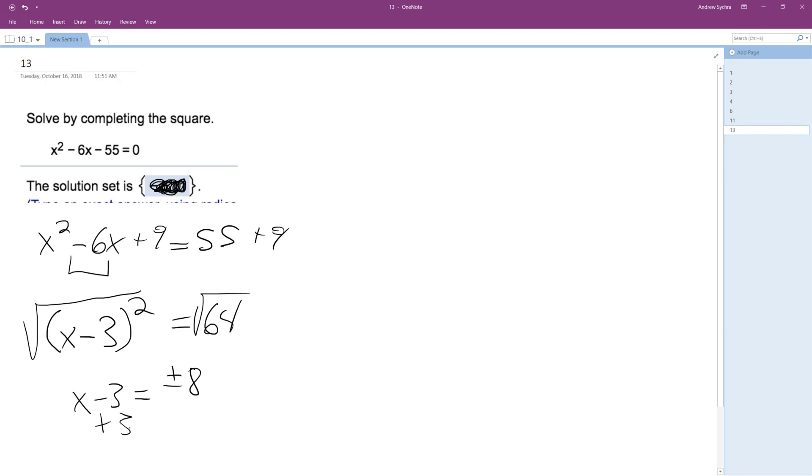Add 3 to both sides, and then we'll get our values. The roots are going to be x is equal to negative 8 plus 3 is negative 5, and then positive 8 plus 3 is 11.